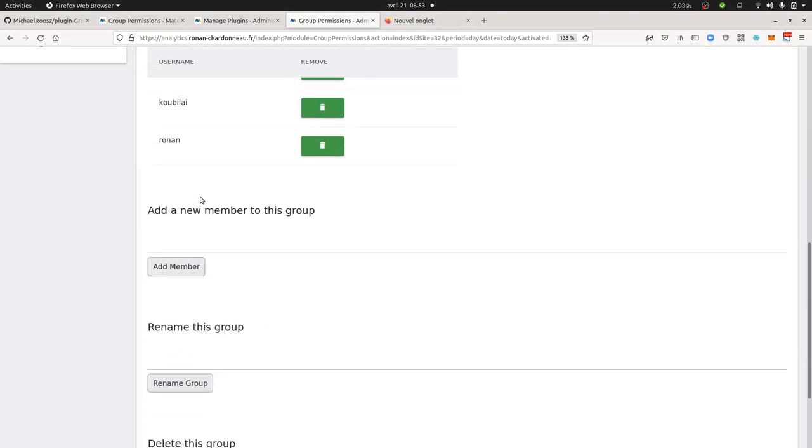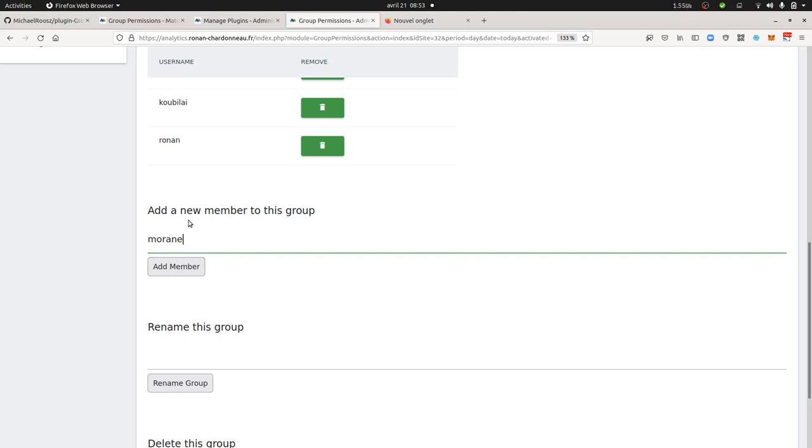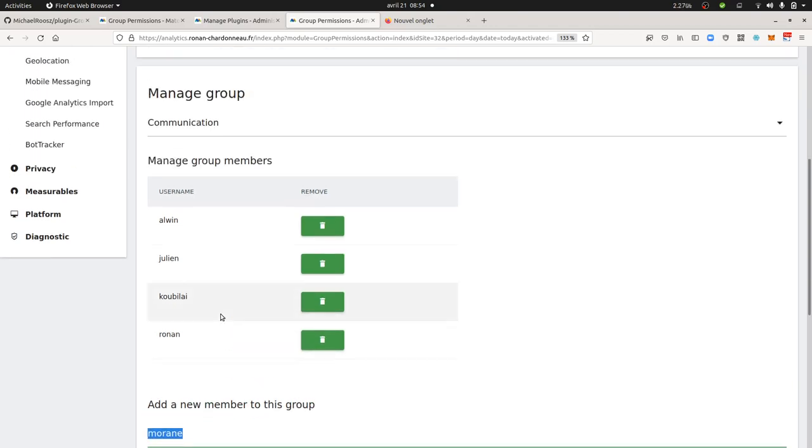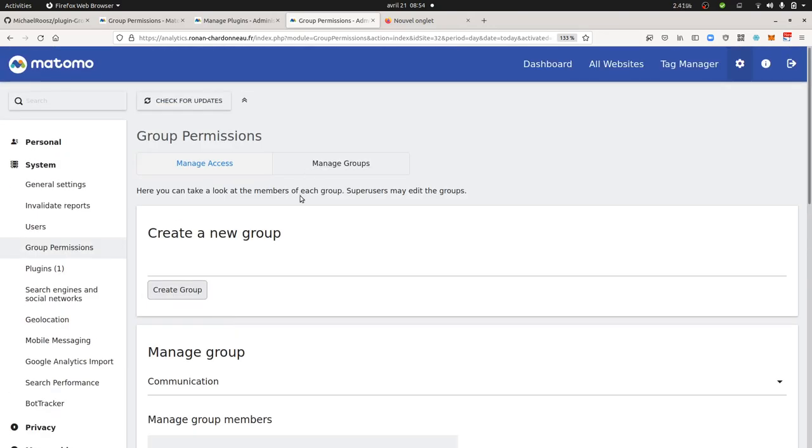Okay, I want to add a new member to this group. So I'm going to add like Moran. And as you can see, there's no auto-completion here, which means that if I don't have the member name right, it won't be able to tell me if this user exists, which is of course a bit annoying.